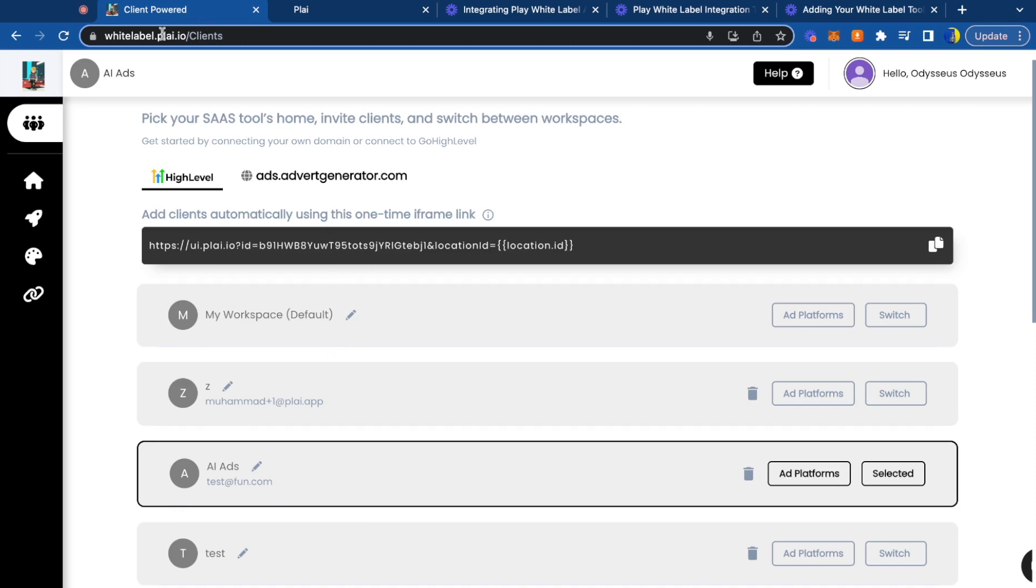You don't even have to go to whitelabel.play.io. You can access this all right within High Level. We're just going to copy this link up here, whitelabel.play.io.